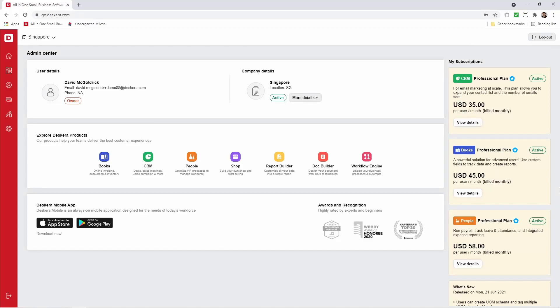Hi, my name is David. I'm here to show you how to connect Payrun to Deskara Books. So what does this mean? It means when you're in Deskara People and you run a Payrun, you don't have to manually create the journal entries in Books for that Payrun. It'll now automatically flow from People to Books, and the journal entries will be created.